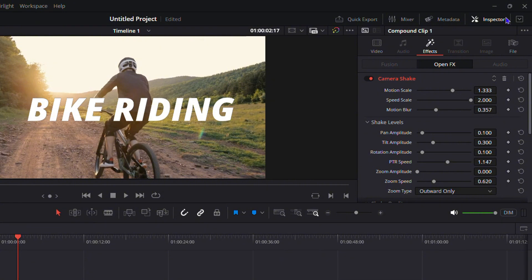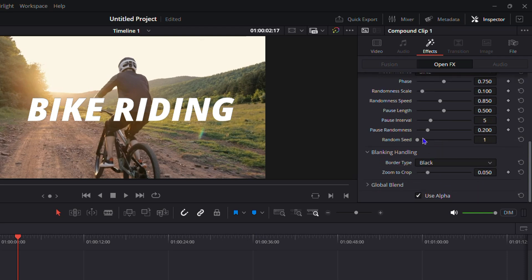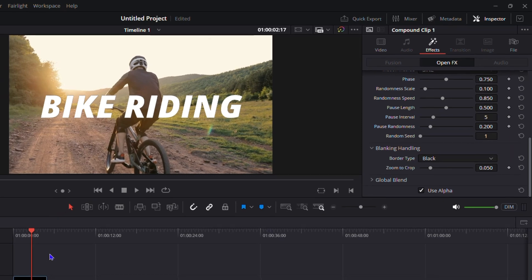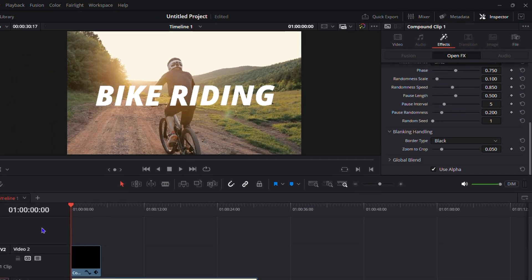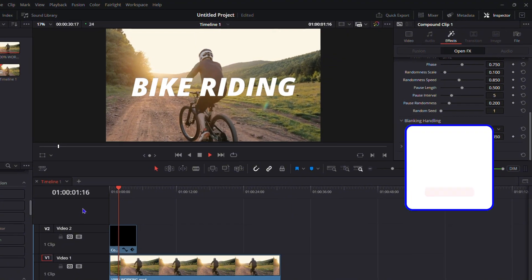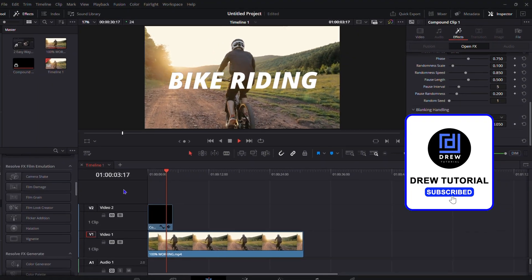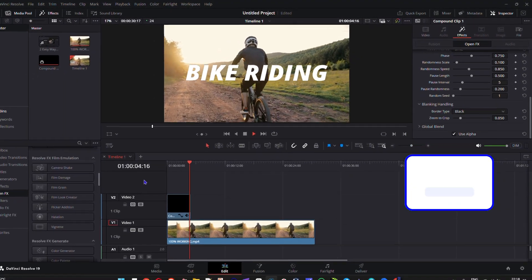Go to the Inspector section on the upper right-hand side under Effects, and play around with the Motion Scale, Speed Scale, Motion Blur, PTR Speed, and more. You have many options to make it look awesome. That's it — very easy and simple. Hope you liked it!